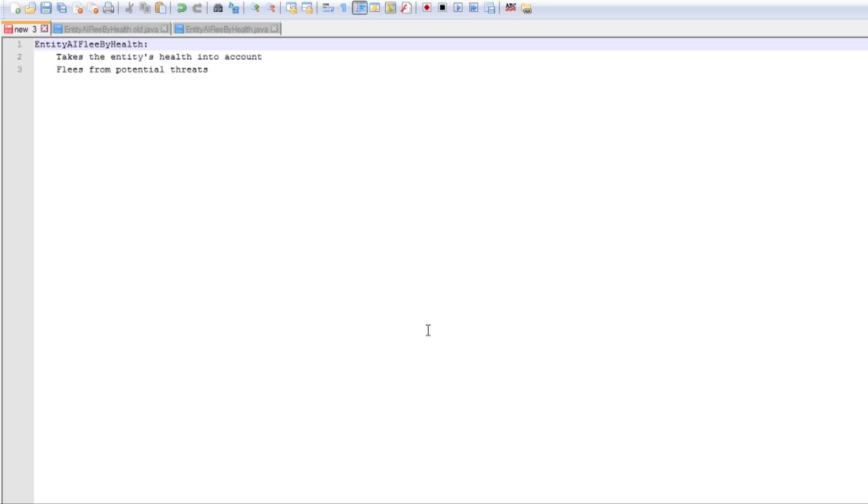But if you're not particularly into the coding side of things then there is an annotation on the screen right now that you can use to skip ahead to something a bit more in-game-y that you might enjoy a bit better. So with that in mind let's start off.